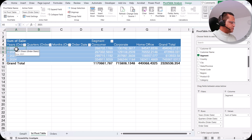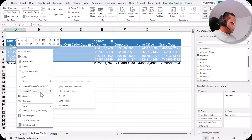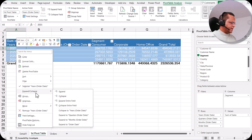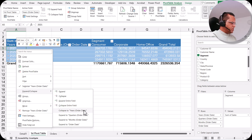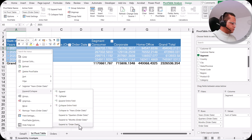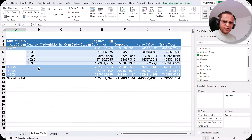If I select one of the years, right-click, and go to the Expand/Collapse option, we have: Expand, Collapse, Expand Entire Field, Collapse Entire Field, Collapse to Years, Expand to Quarters, Expand to Months, and Expand to Order Date. If I click Expand to Quarters, it gets expanded to the quarter level.